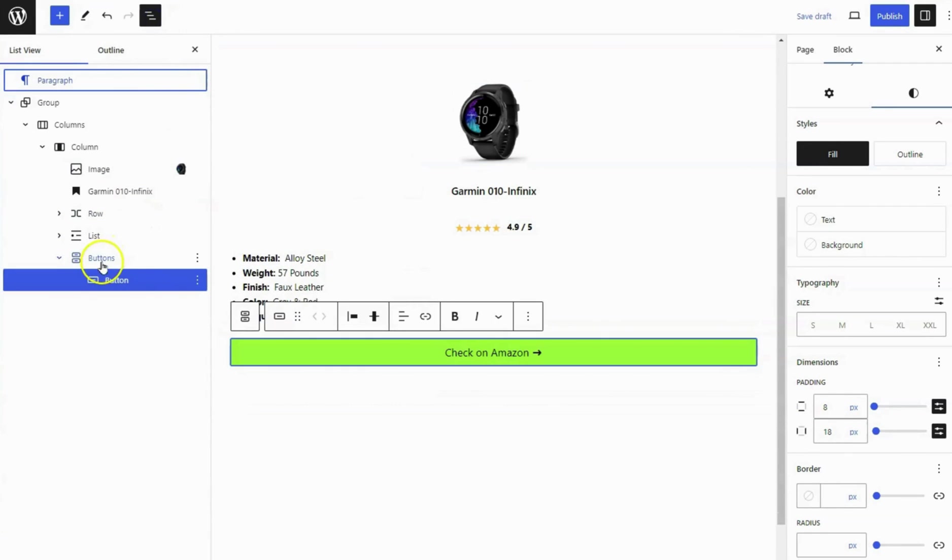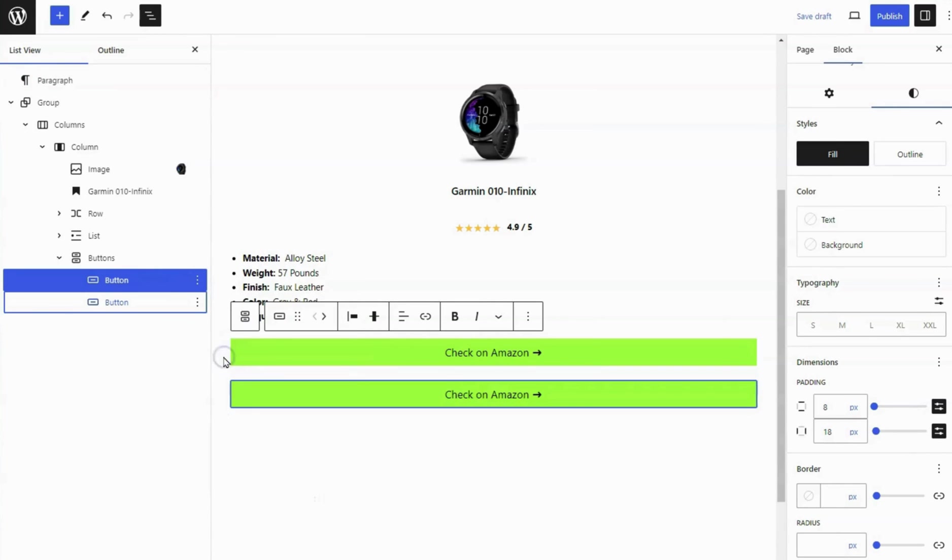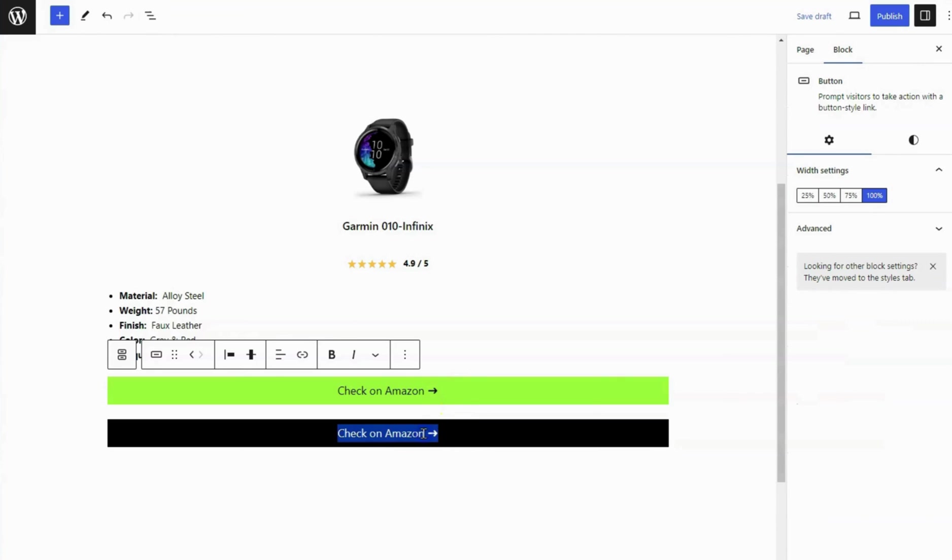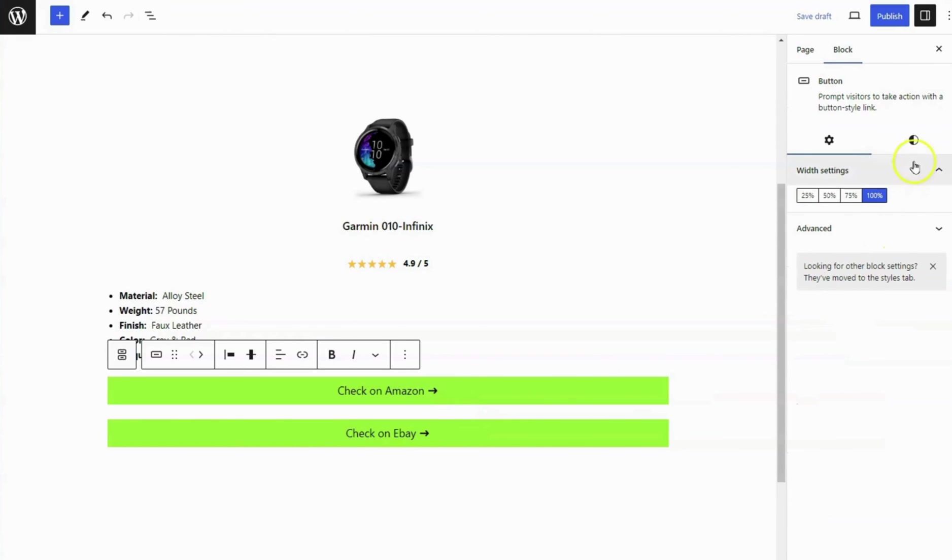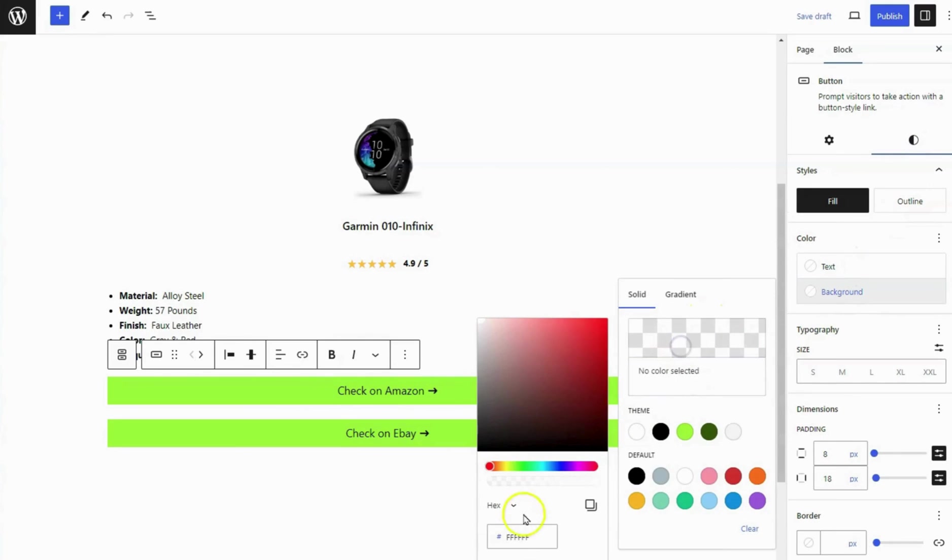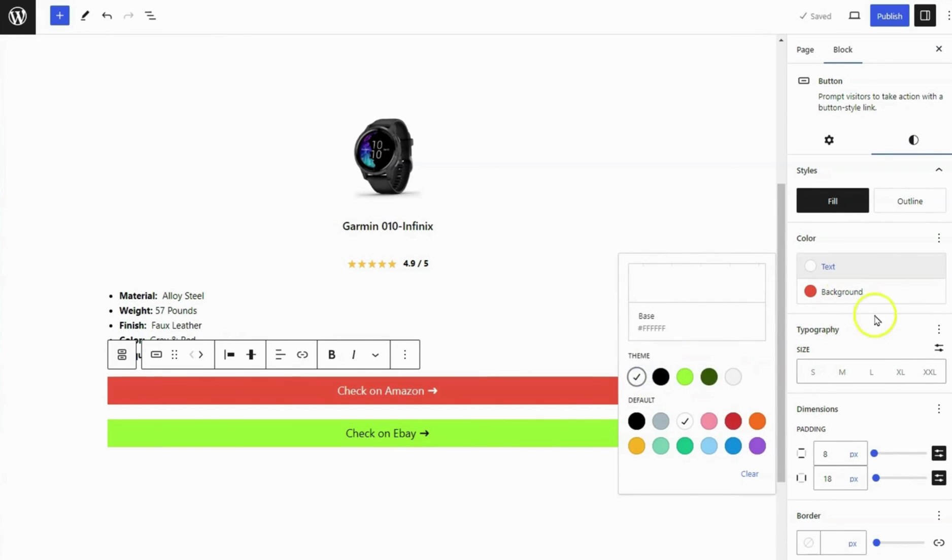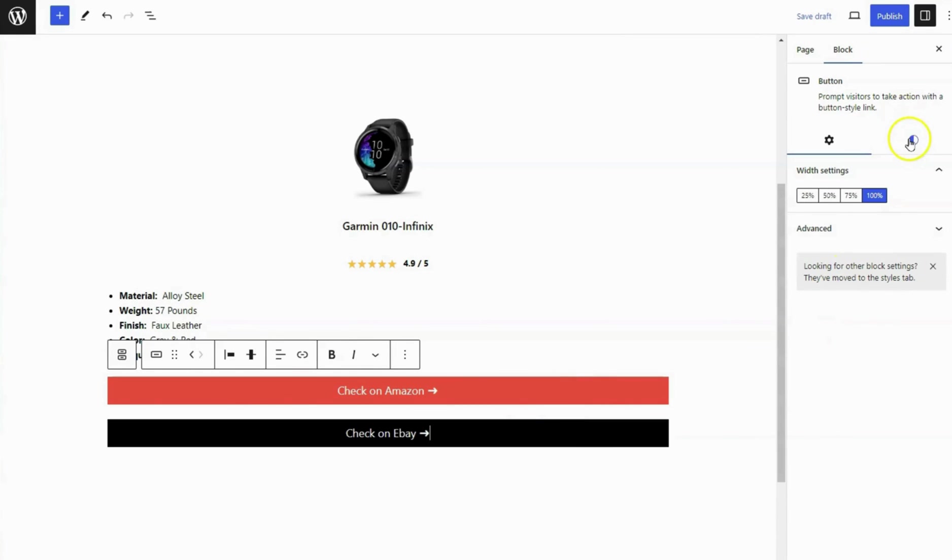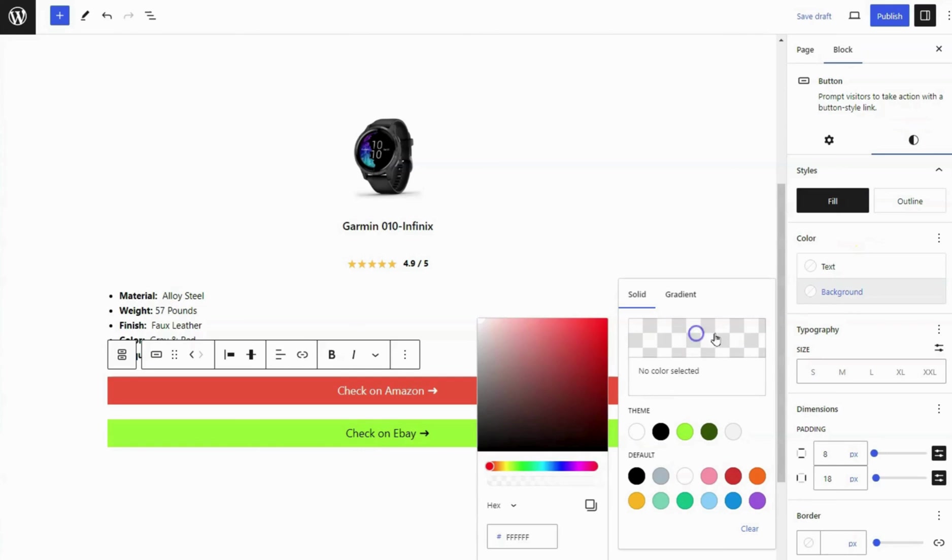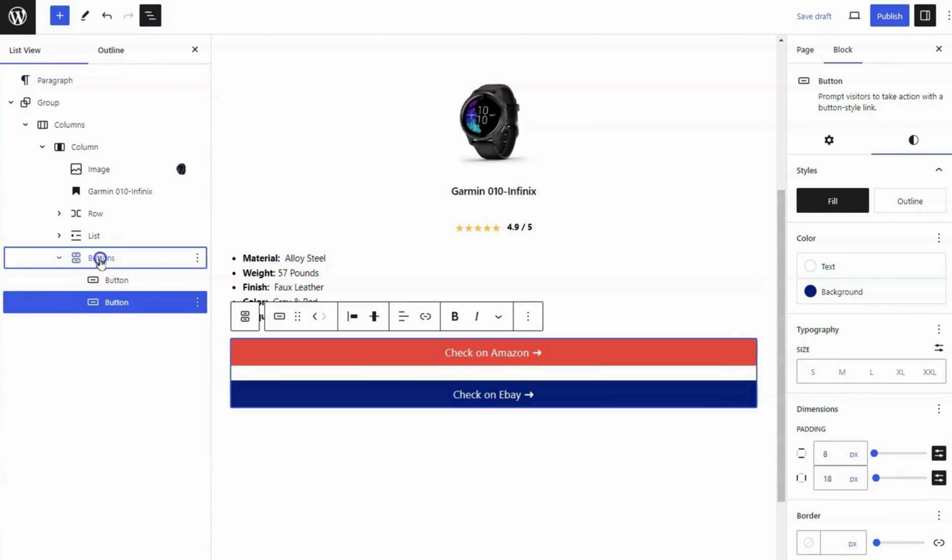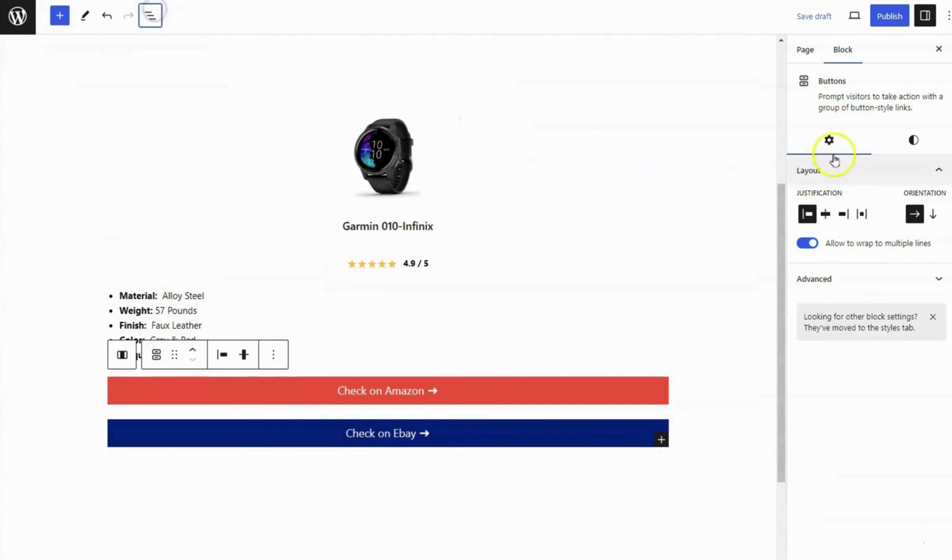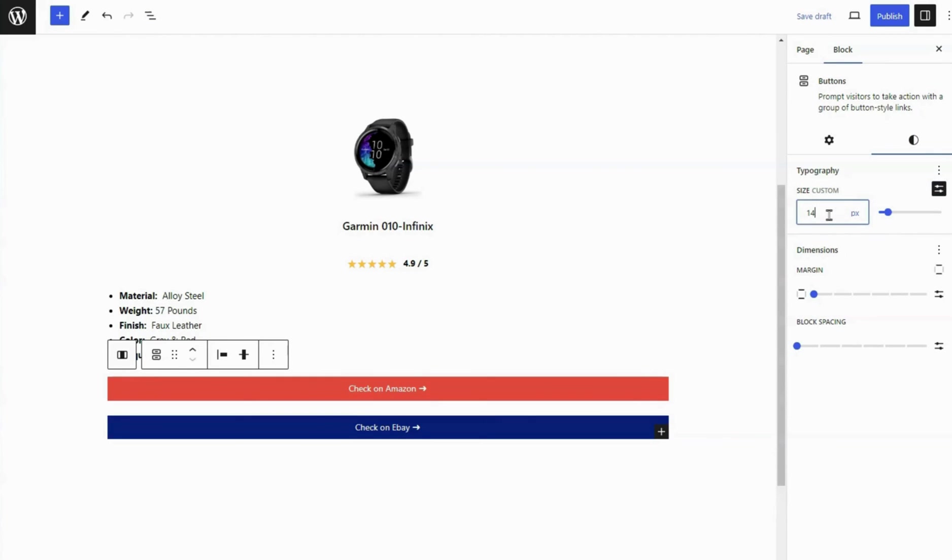Select the single button block and duplicate it. Change the second button text. Set the background and text color of the button block individually. Select the buttons block. Set the font size of the buttons to 14 pixels.